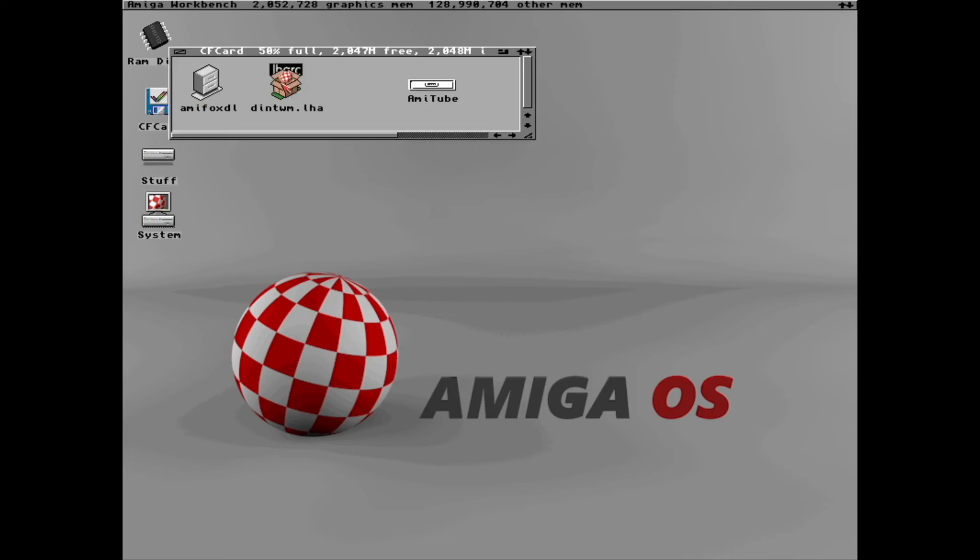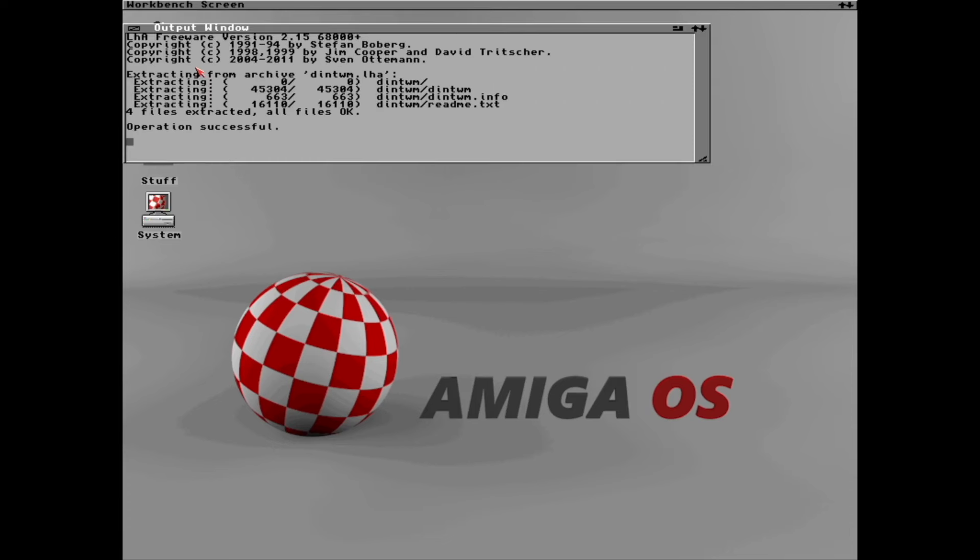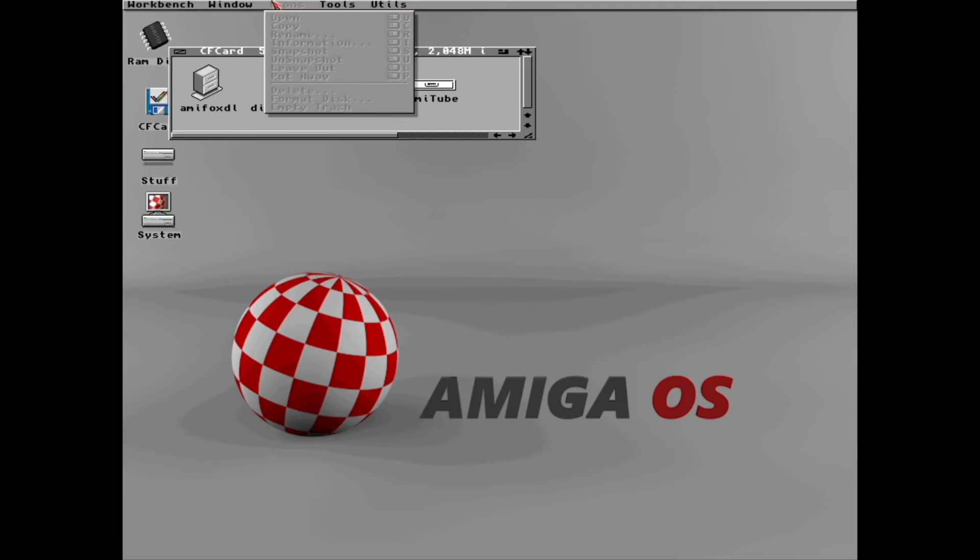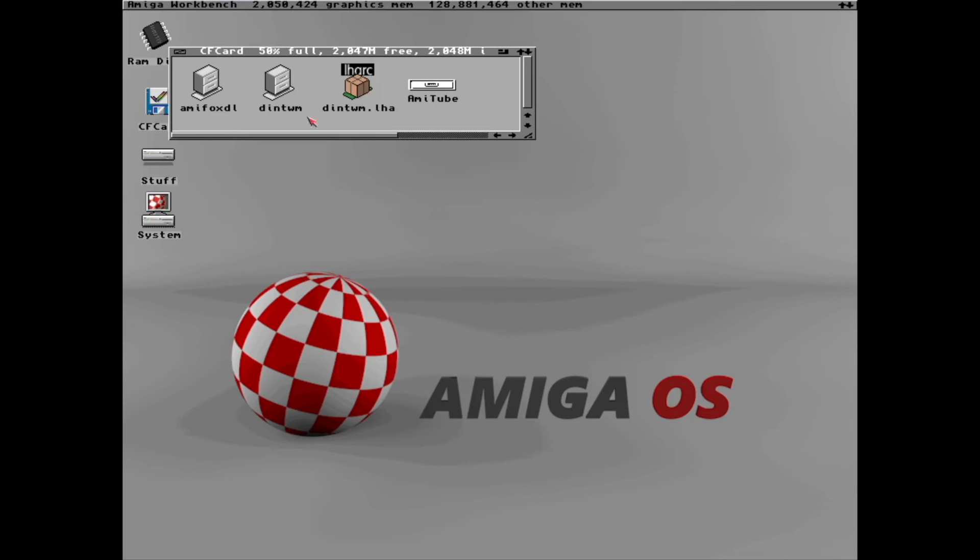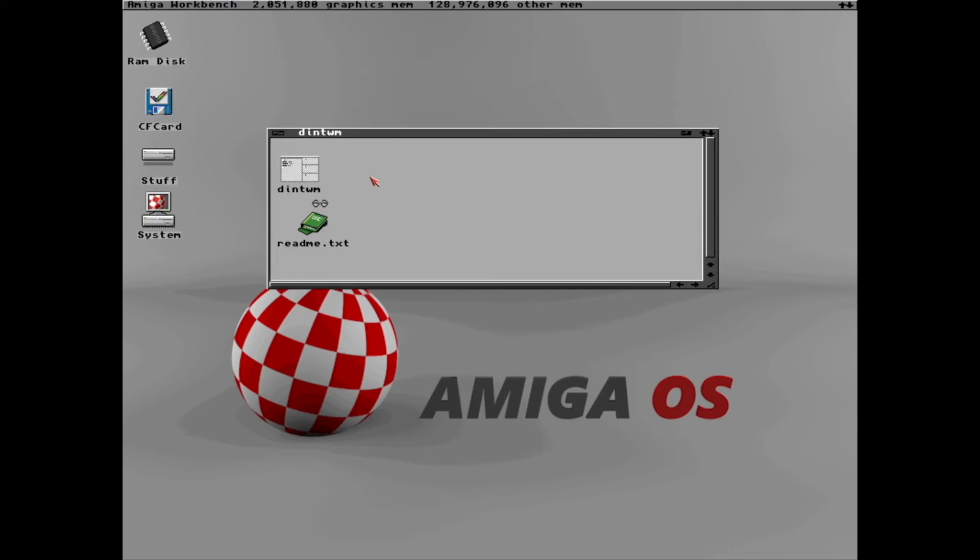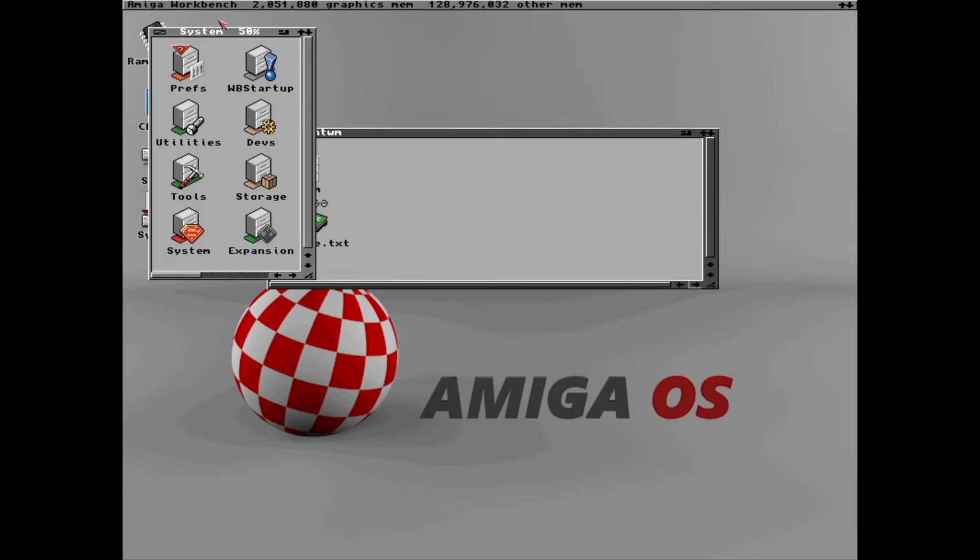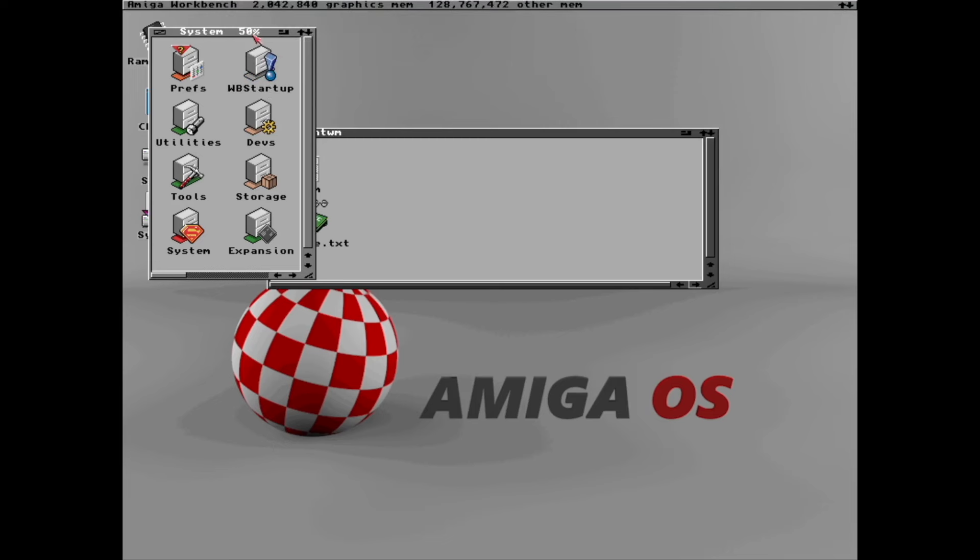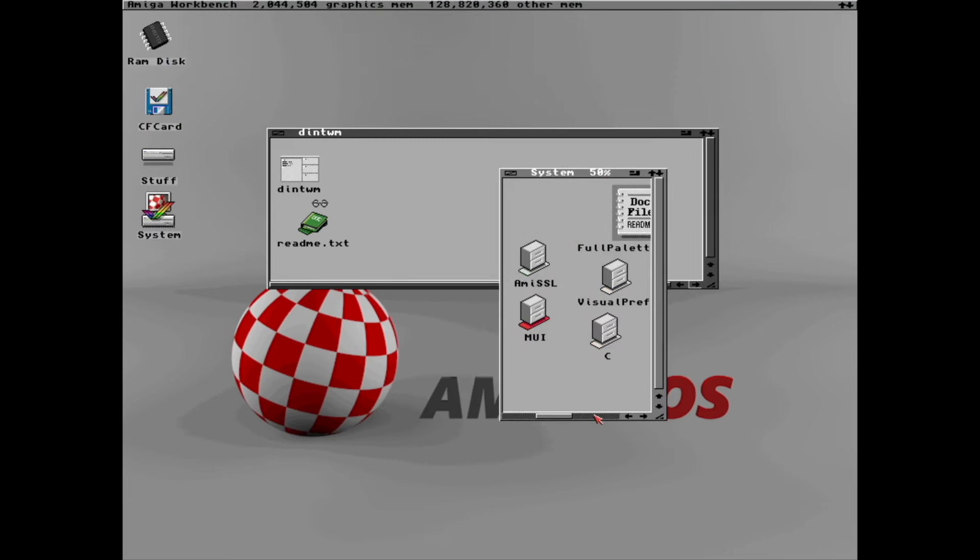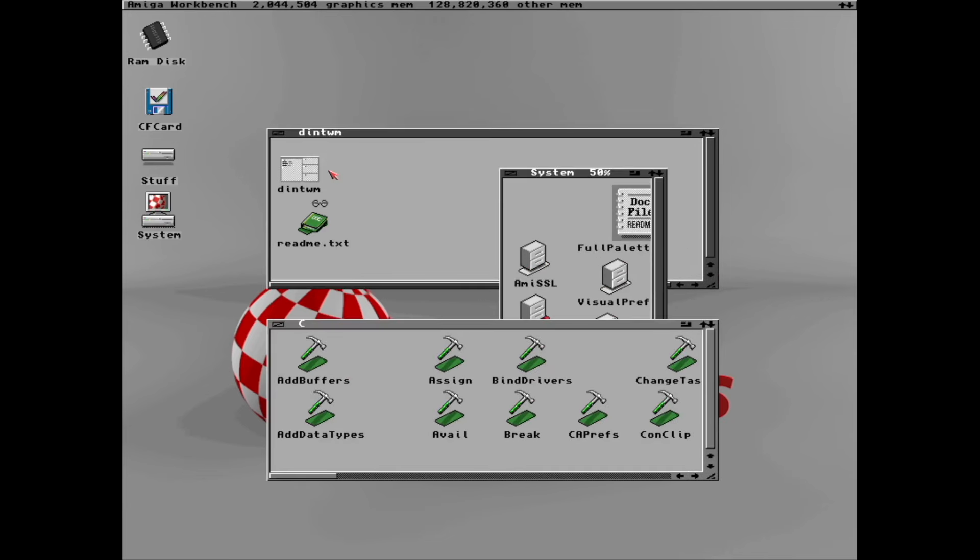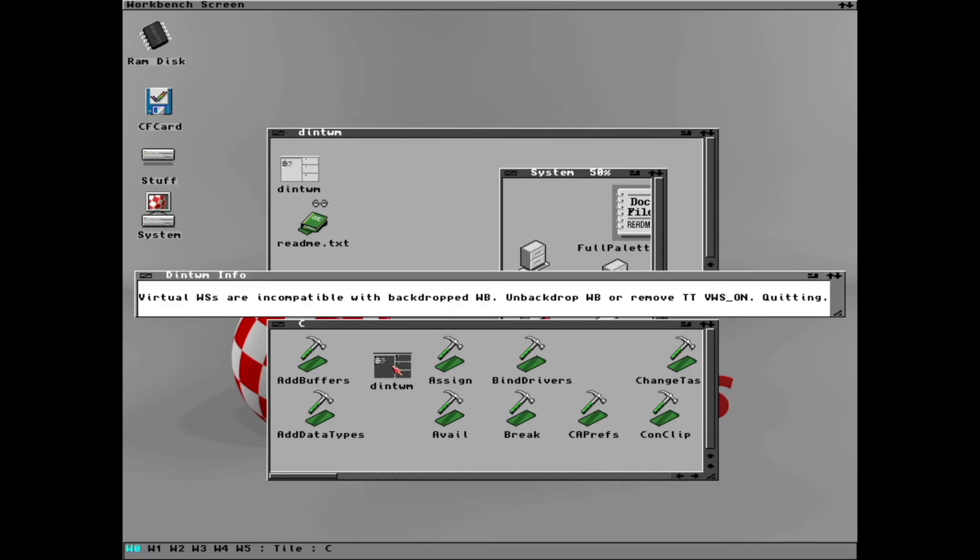Inside Amiga OS Workbench in the CF card, we now have the DintWM LHA. Double-click that and unpack it with LHA X like this. Now we need to refresh. Update is the term. Now inside DintWM we have the program. Where do we put this? I think it makes sense to put it in C. I'll just drag and drop it over to the C folder. Now it's in path and we can just write DintWM to launch it.